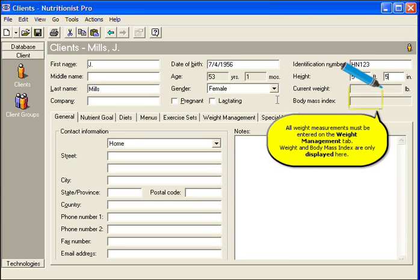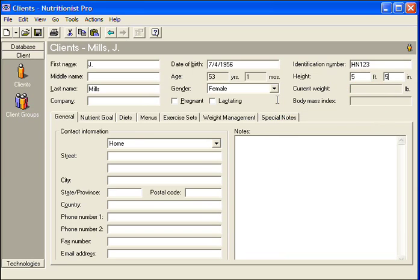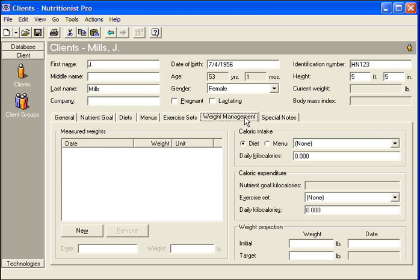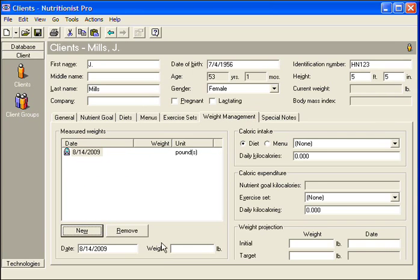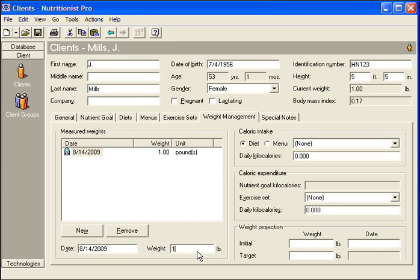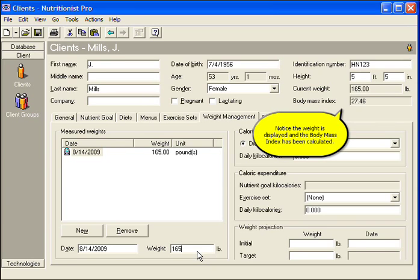All weight measurements must be entered on the Weight Management tab. Weight and Body Mass Index are only displayed at the top. Click the Weight Management tab. Click New at the bottom left-hand corner and enter the weight below that. Notice the weight is displayed and the Body Mass Index has been calculated.